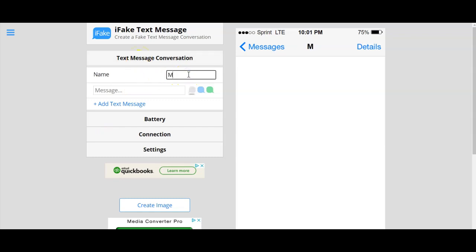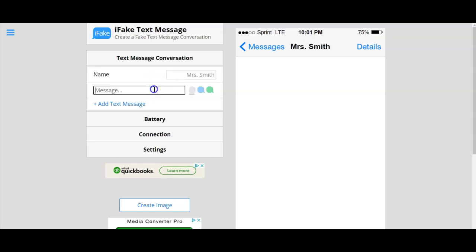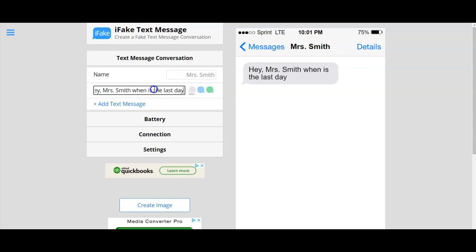You can add your name, so let's say it's Mrs. Smith or whatever you want. Then add your message. So, hey Mrs. Smith, when is the last day I can submit work?